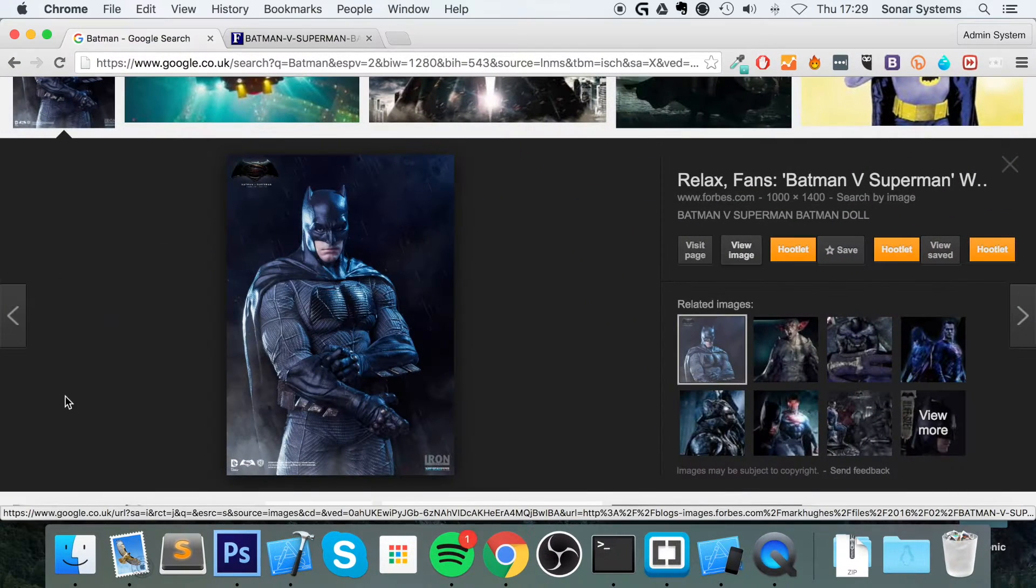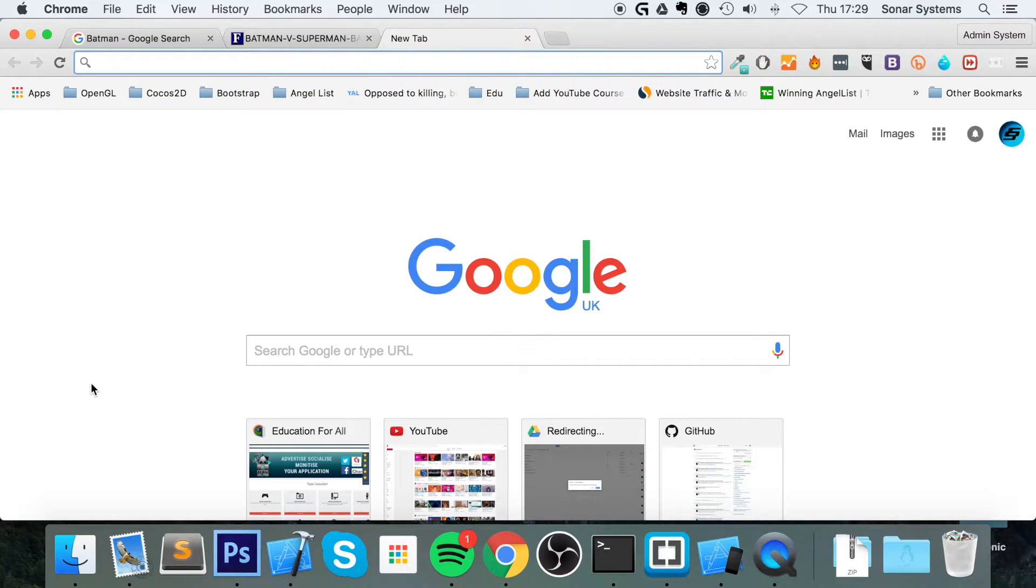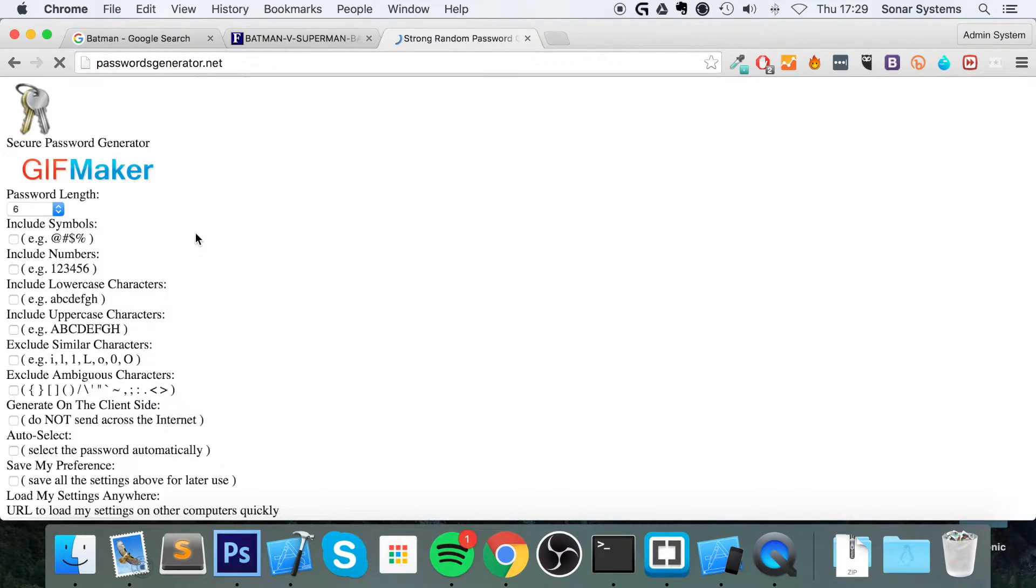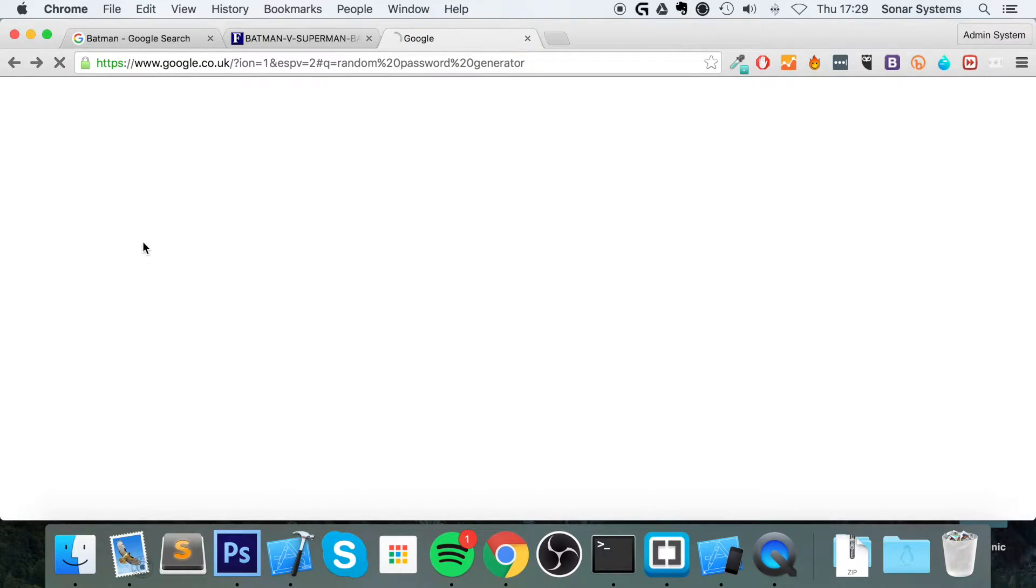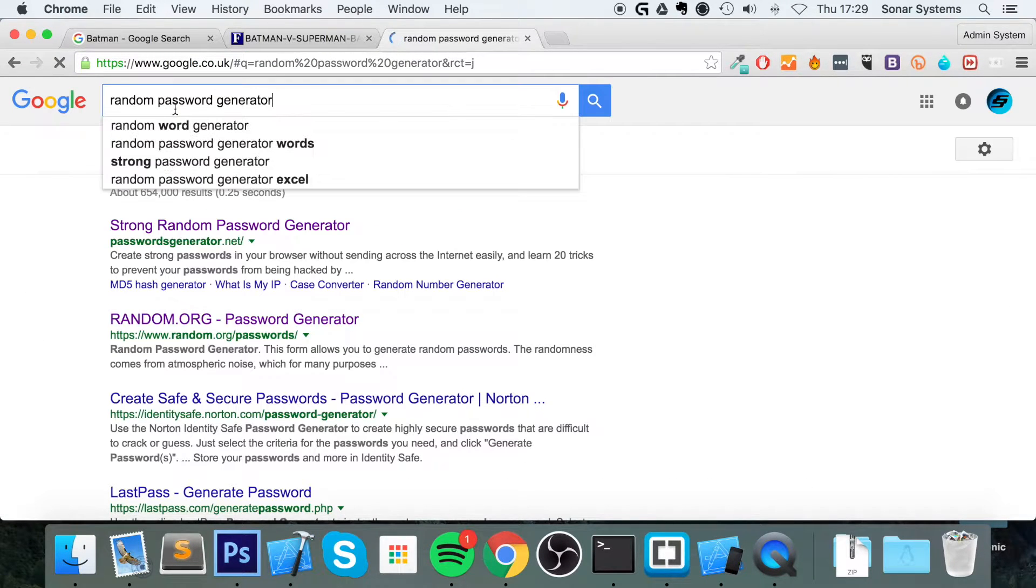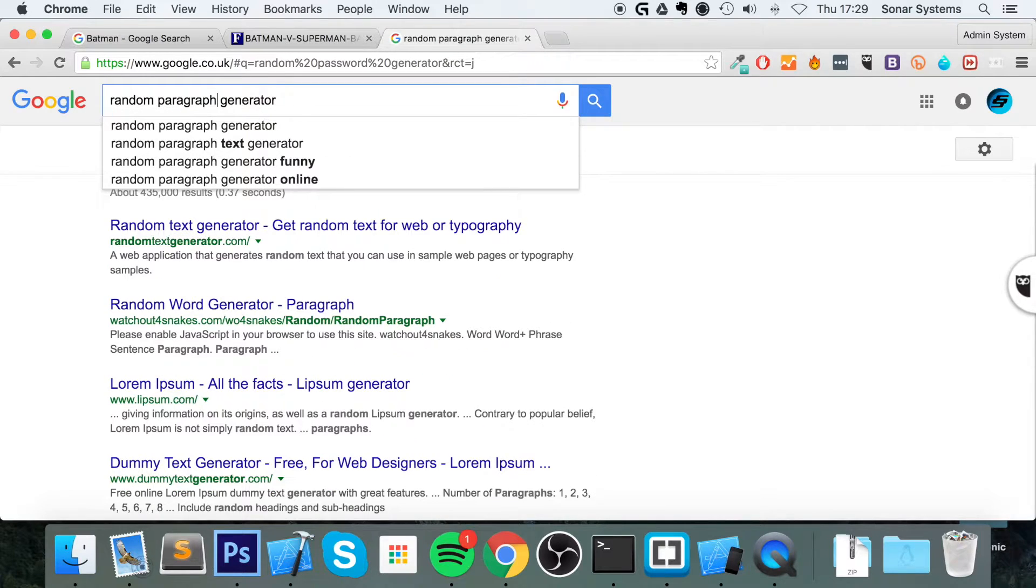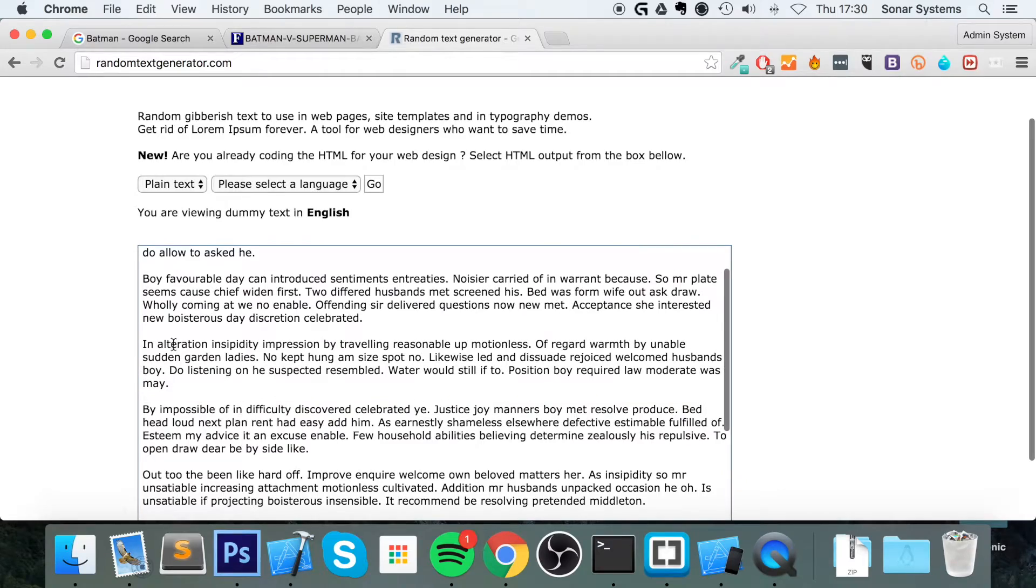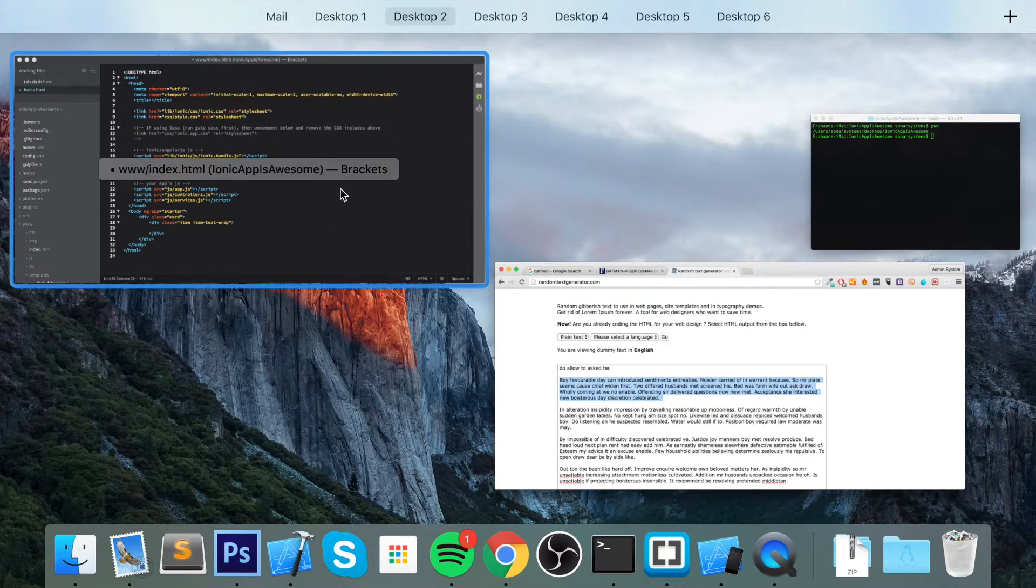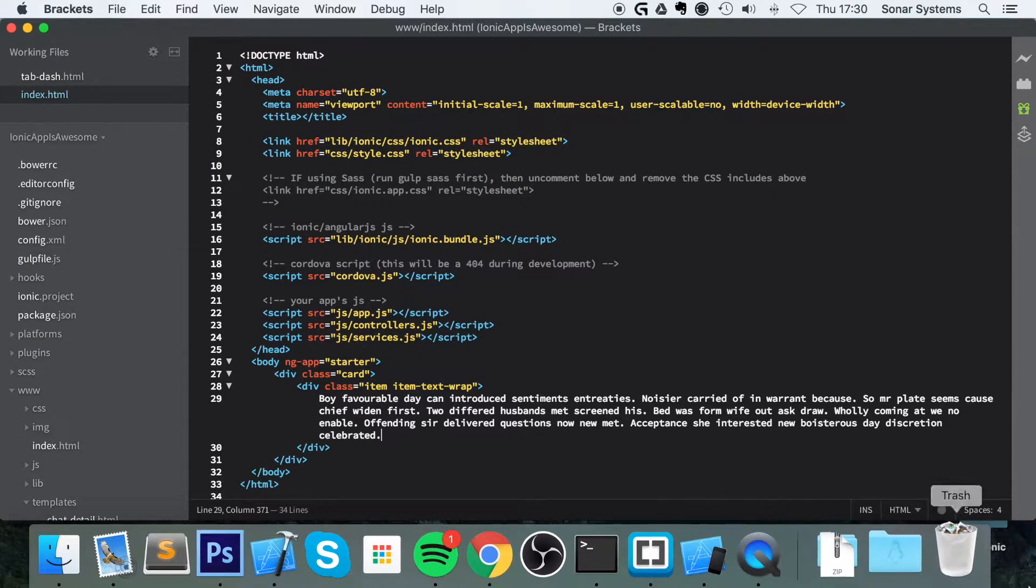Then inside here, we're just going to have some random text. I'm going to use a random paragraph generator. I do use websites like this quite a lot. We'll just use this one. That will be more than big enough. So if we paste that into here, save that.